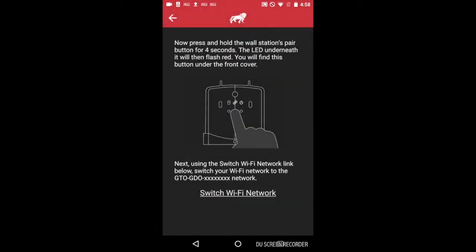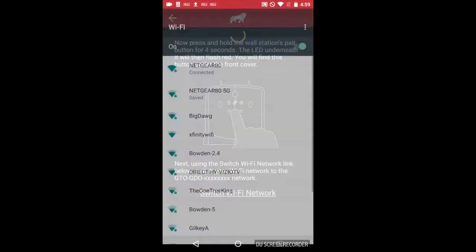From here, you'll walk over to your Wi-Fi wall station, lift the front cover, press and hold the center button for 4 seconds until the red LED light blinks, release the button, and click on Switch Wi-Fi Network.